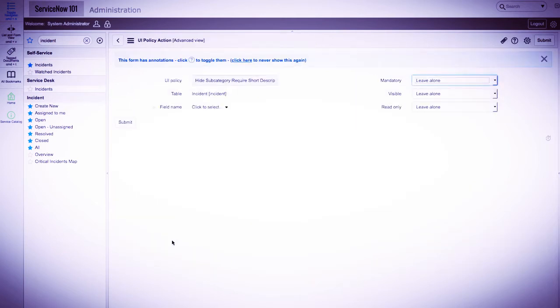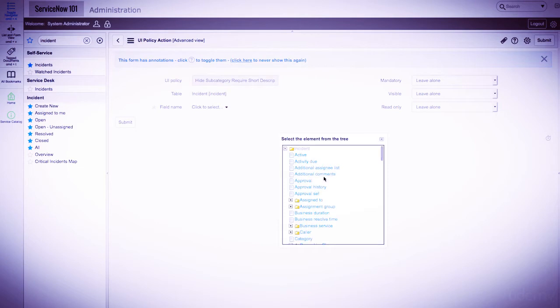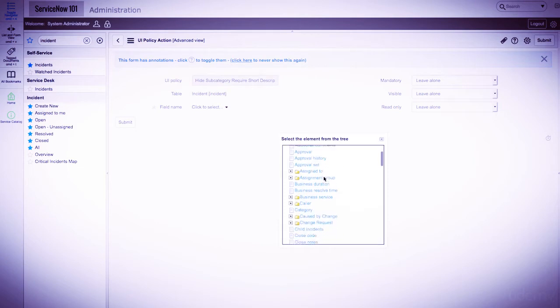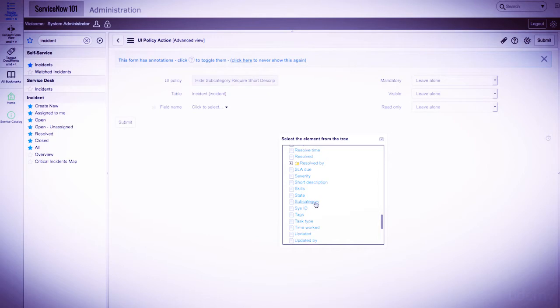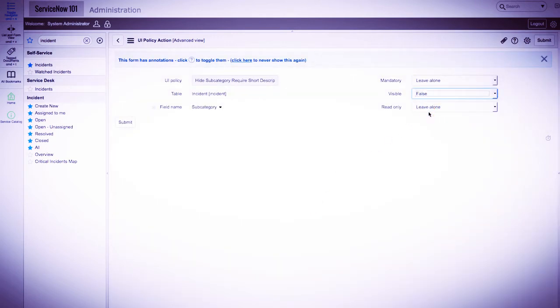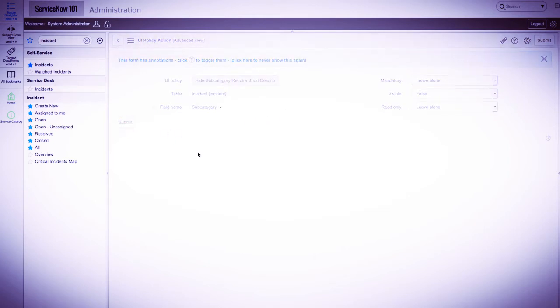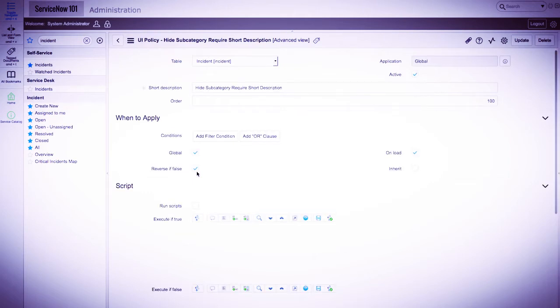We'll click new, and we'll first start with a subcategory. So we'll select this in the field name. And now on the right, we'll go to visible, and set this equal to false. We'll leave the others alone, and we'll submit this, which will create the UI policy action record.